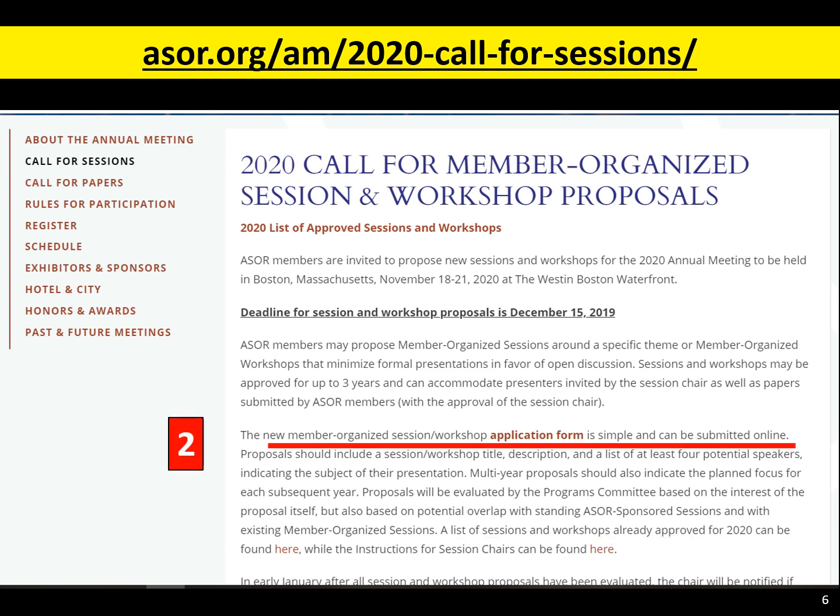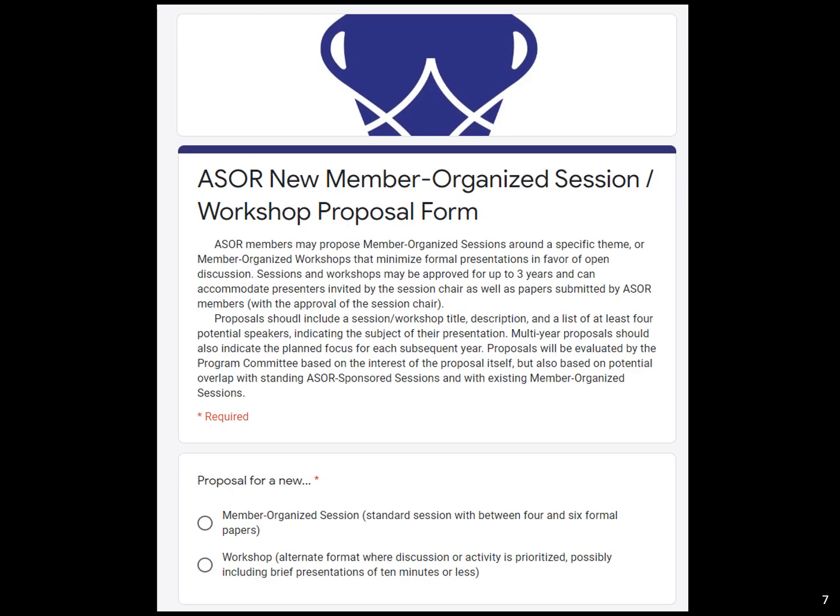What you're really here for is the application form — this bold red hyperlink. That link takes you to a simple Google form that will remind you of some of what's in this video in those first couple of paragraphs.